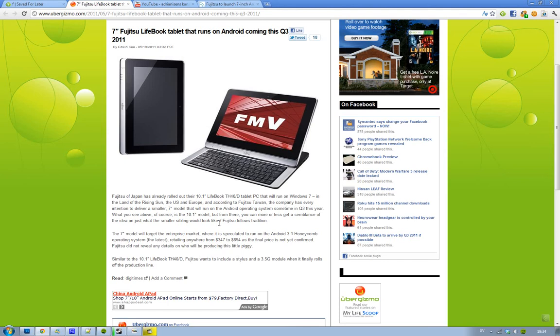Yeah, it seems like they are also going to launch it with a stylus and a 3.5G module. Not sure what that is, but sounds cool.